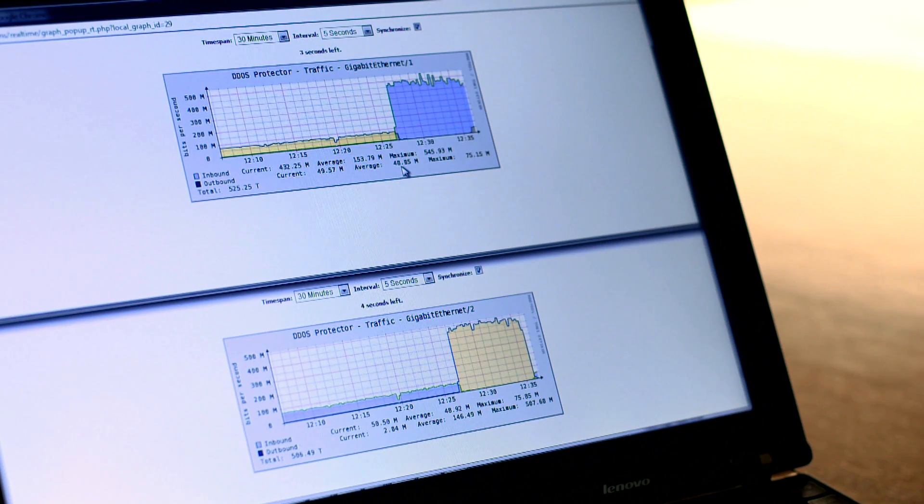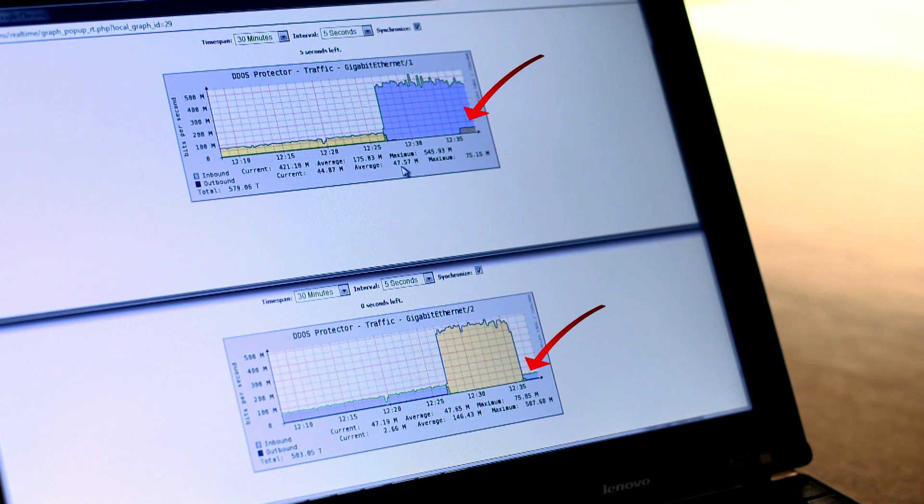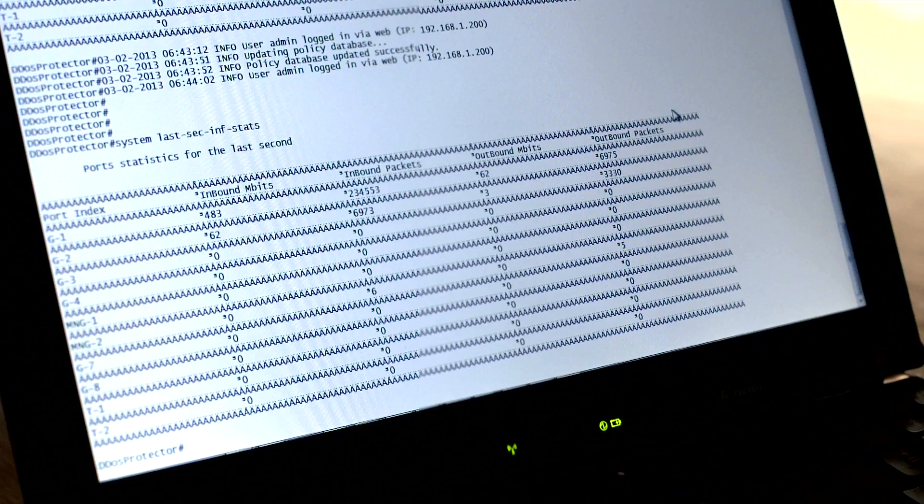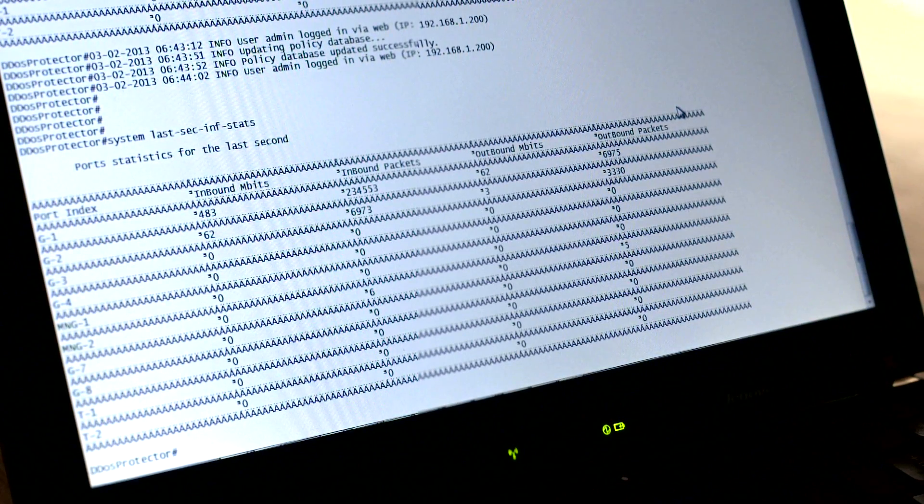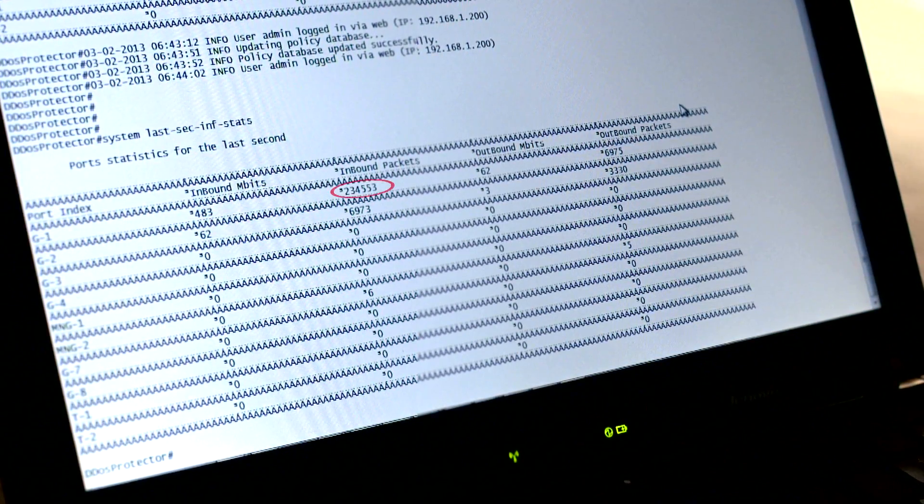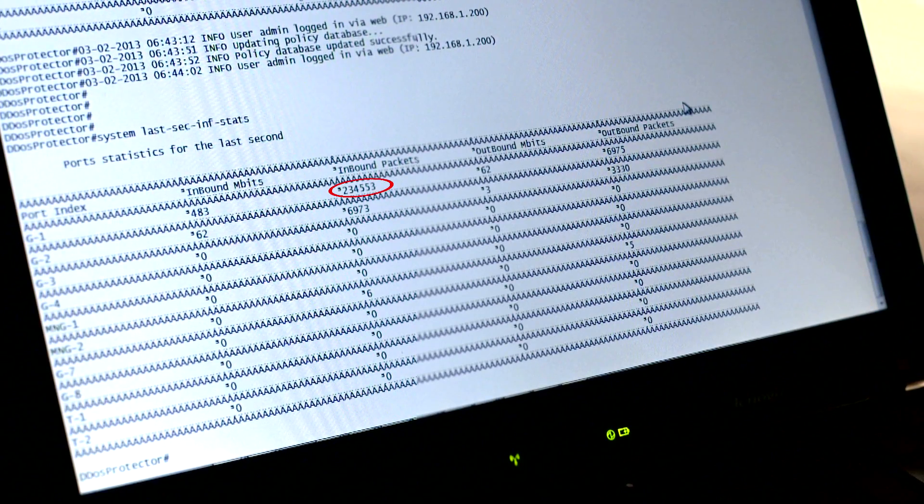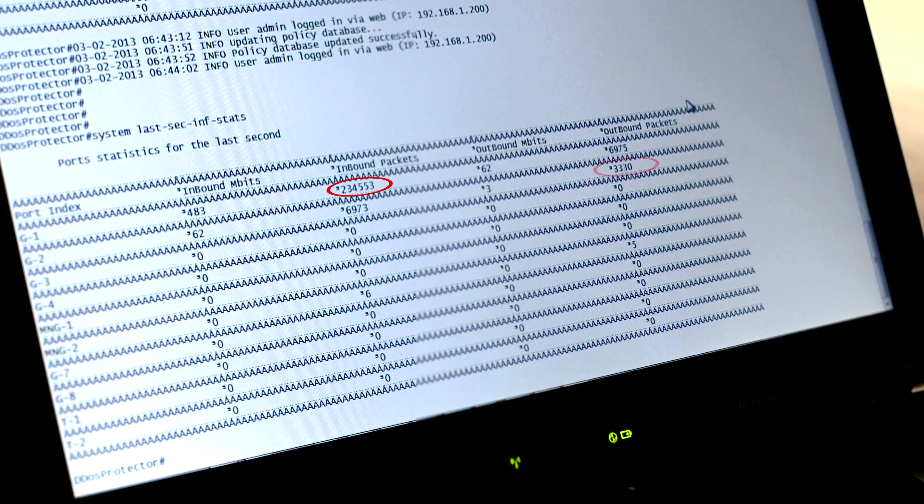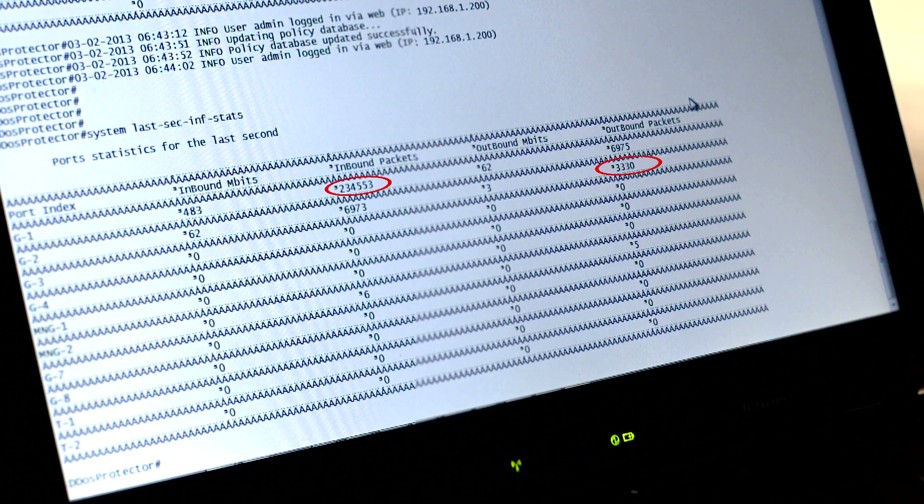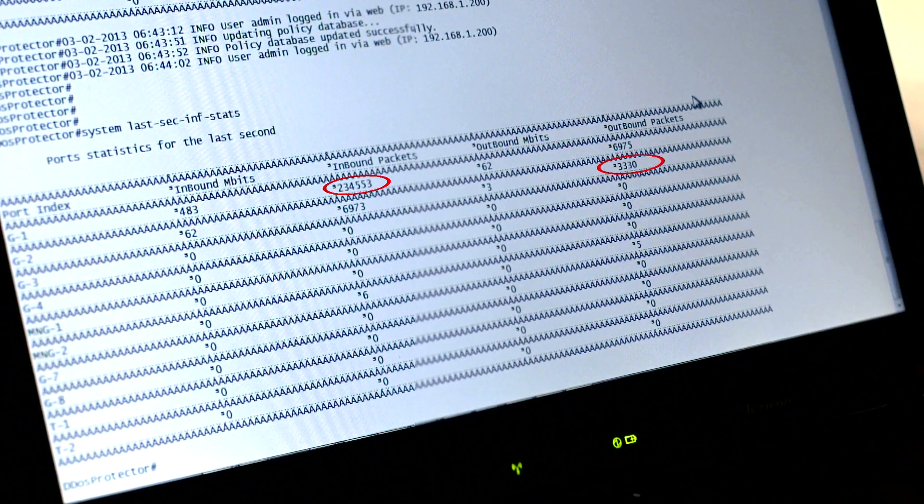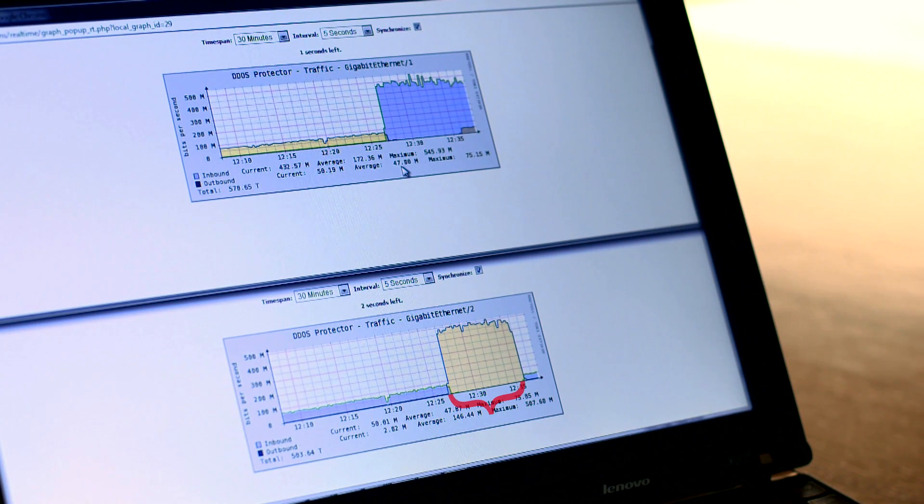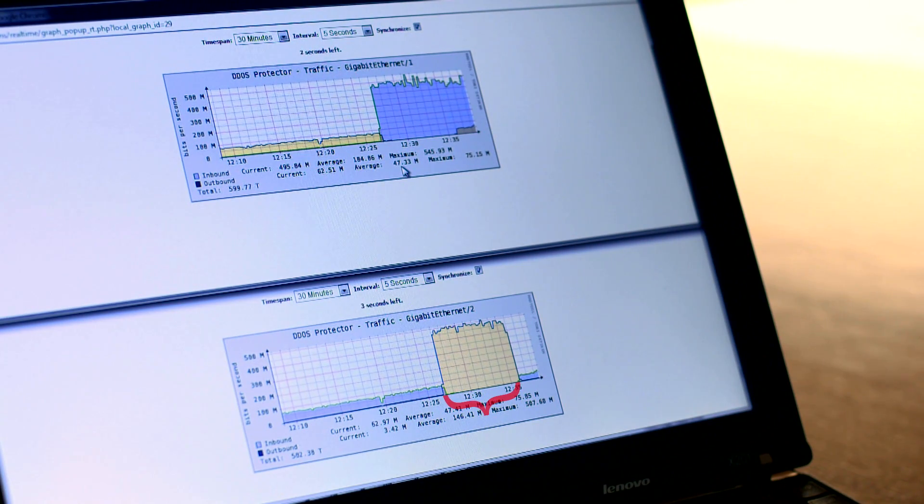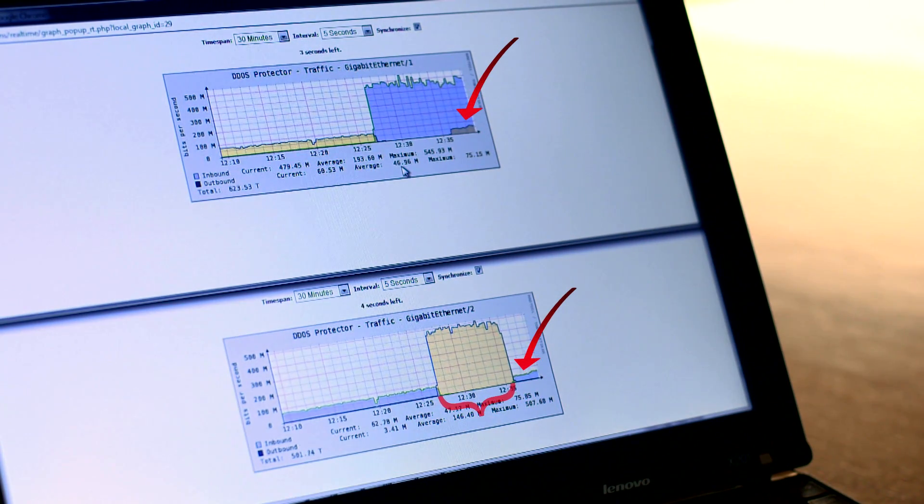The attacks are immediately blocked. The port traffic statistics show that the high volume of UDP and TCP traffic is blocked at the inbound. No traffic is passed to the outbound inspection port except for the legitimate HTTP traffic. The traffic monitoring graphs indicate clearly the duration of the attack and how the traffic is reduced to normal levels.